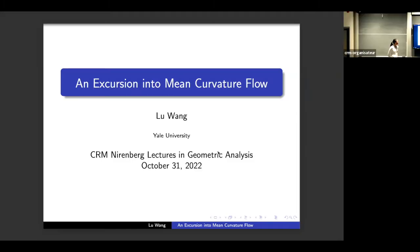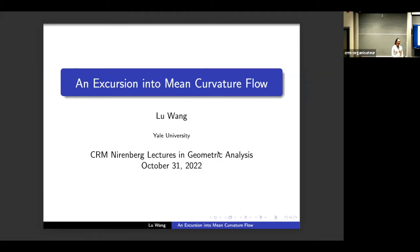Hello, everybody. Welcome to the 2022 Nirenberg Lectures in Geometric Analysis, which are hosted by the CRM. We're happy to be back in presence with two exceptional speakers, Lu Wang and Jacob Bernstein.